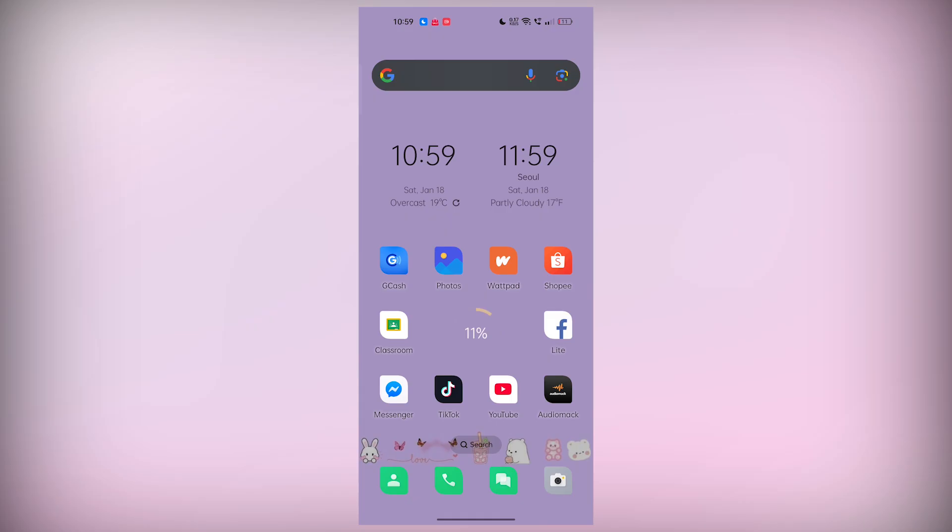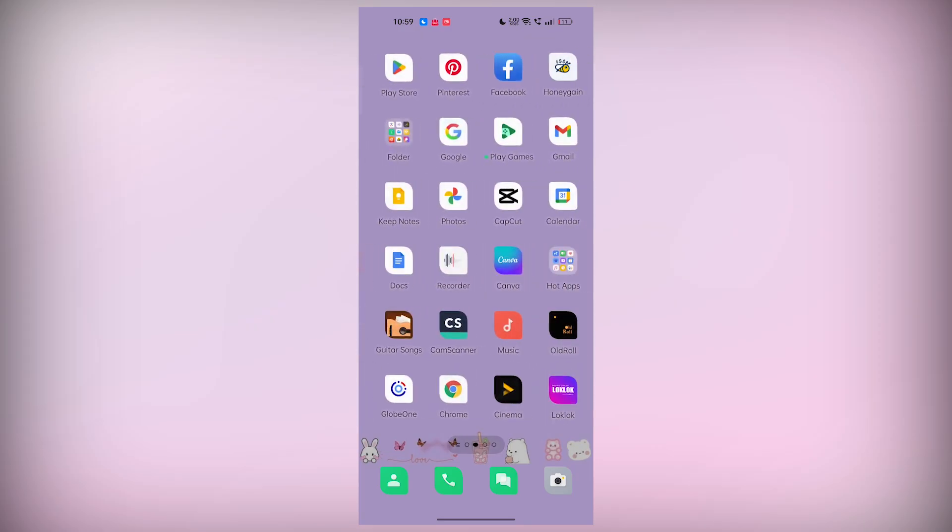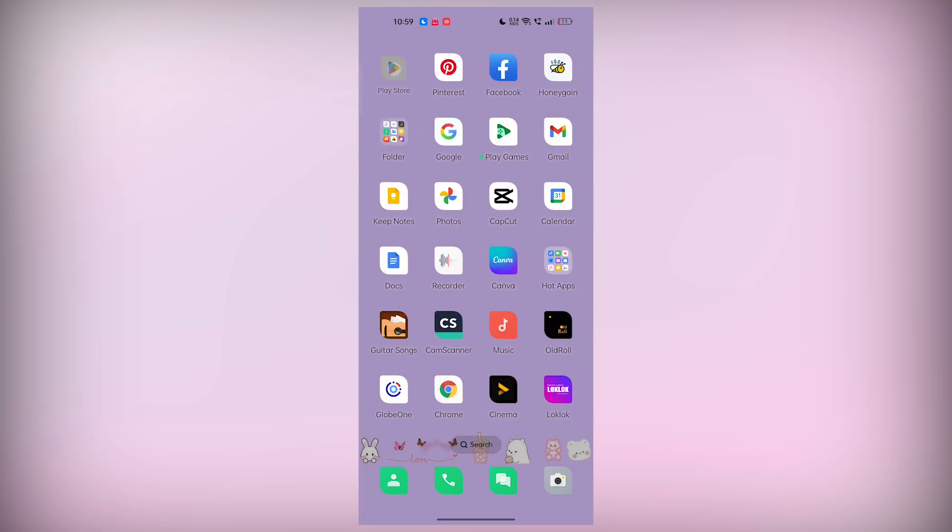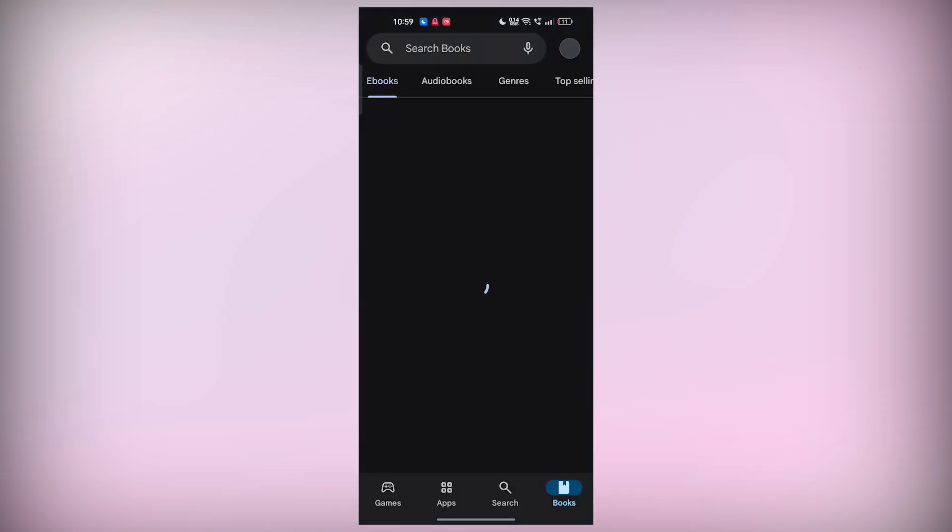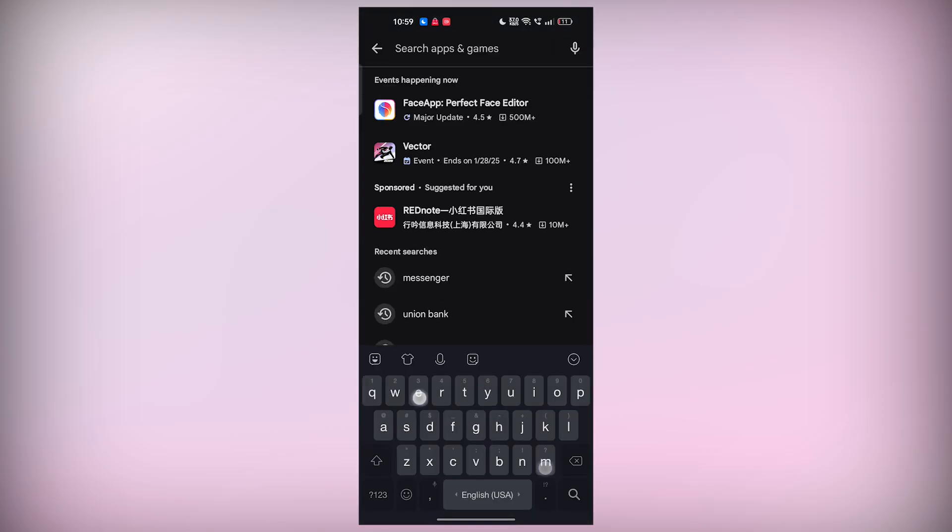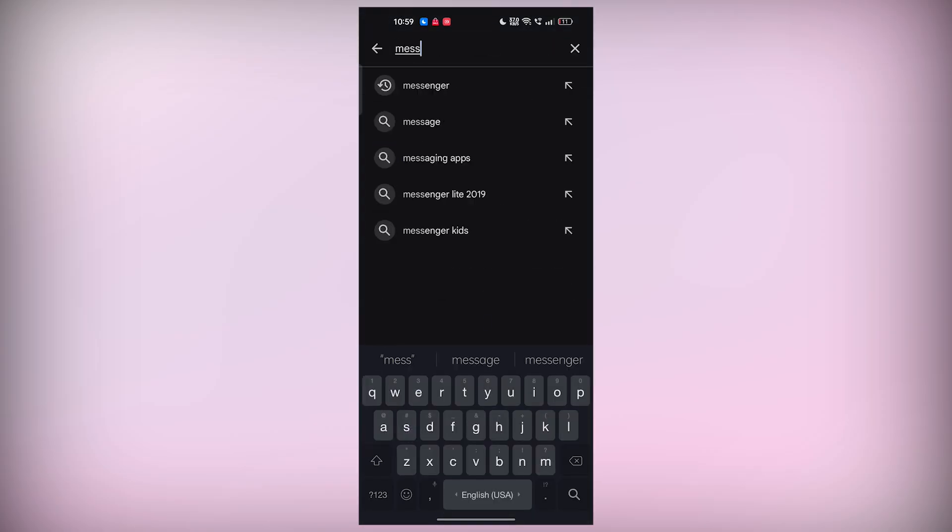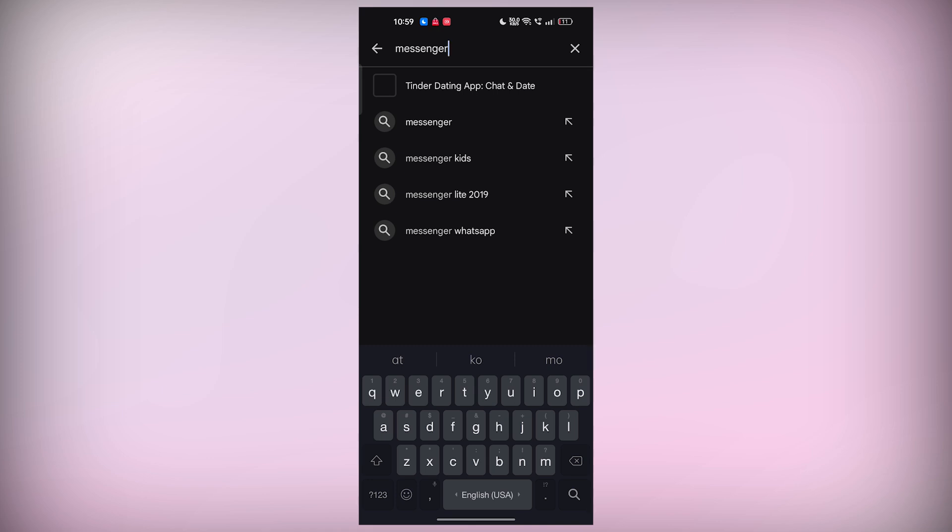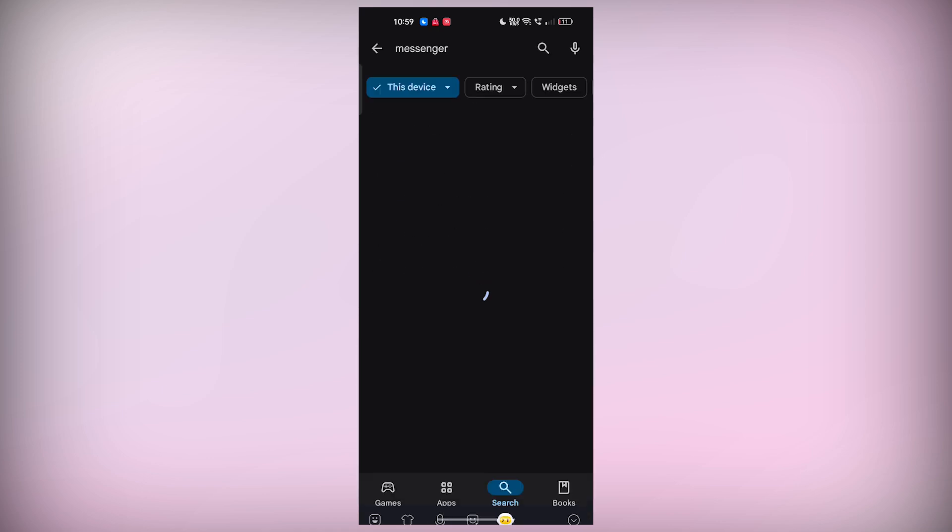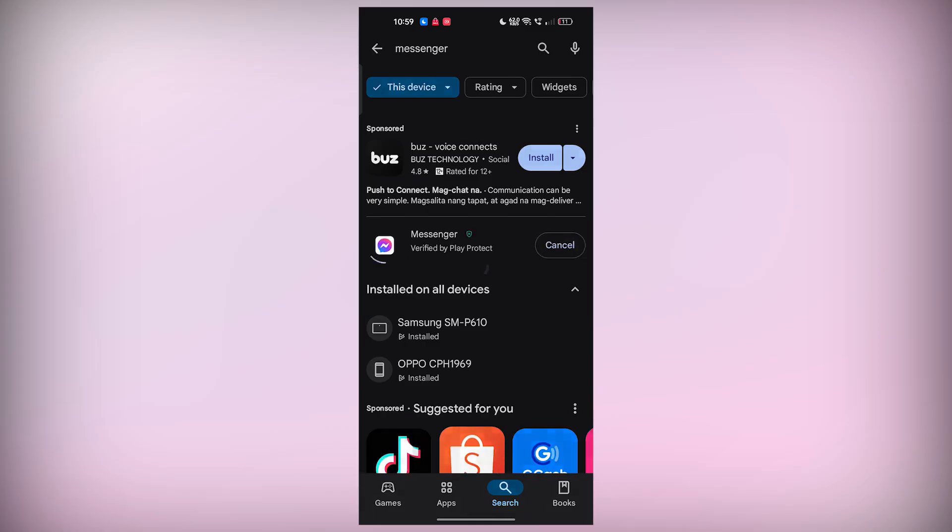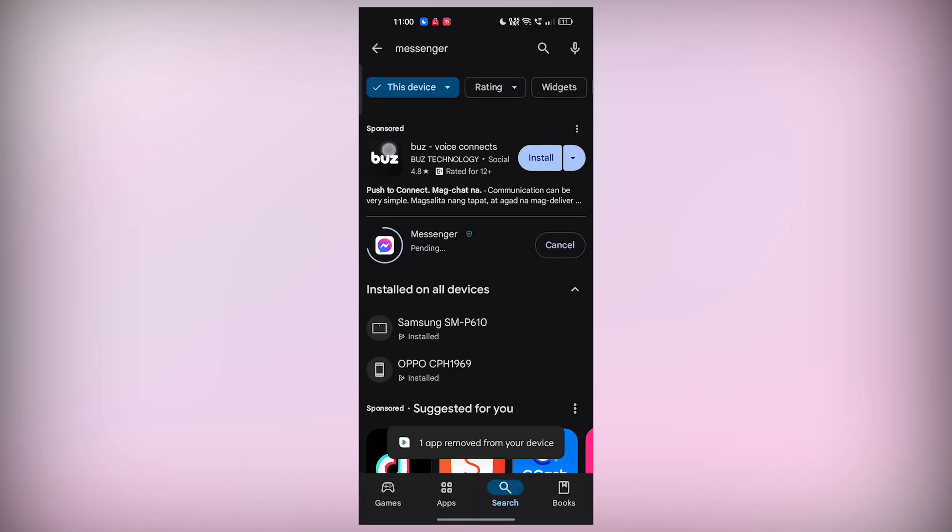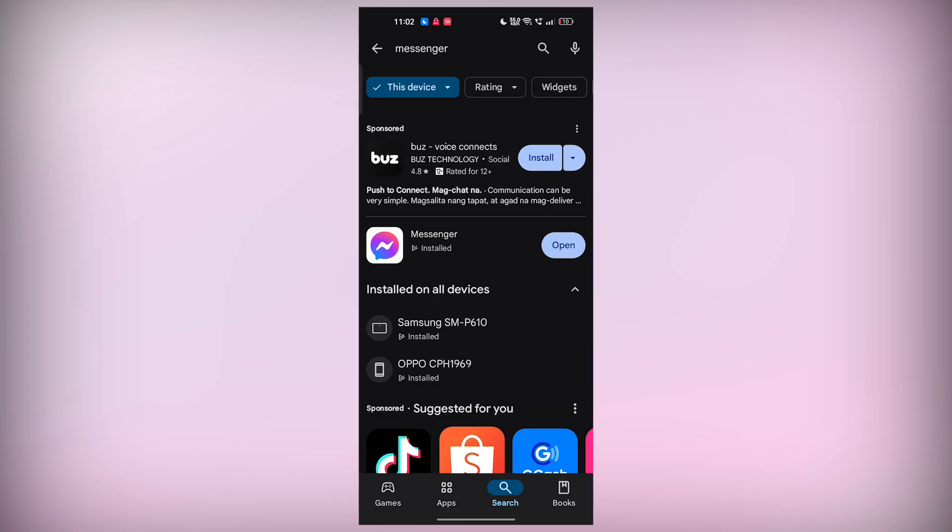So, let's get started. First things first, you'll want to make sure that your Messenger app is up to date. Go ahead and open the Play Store and check for any available updates for the Facebook Messenger app. If an update is available, go ahead and install it. Once the app is updated, tap on Open to launch it.